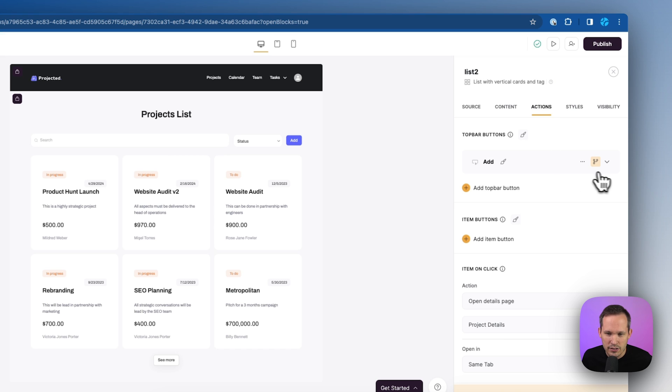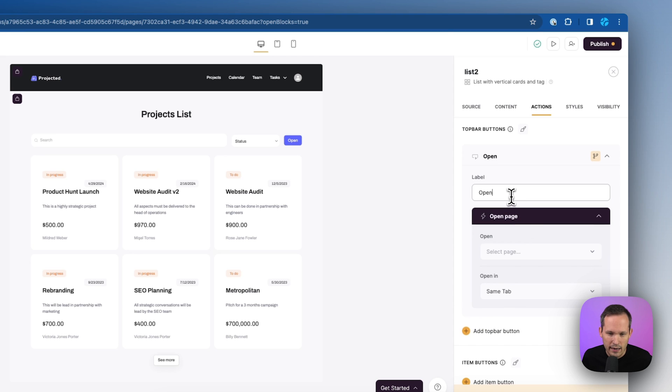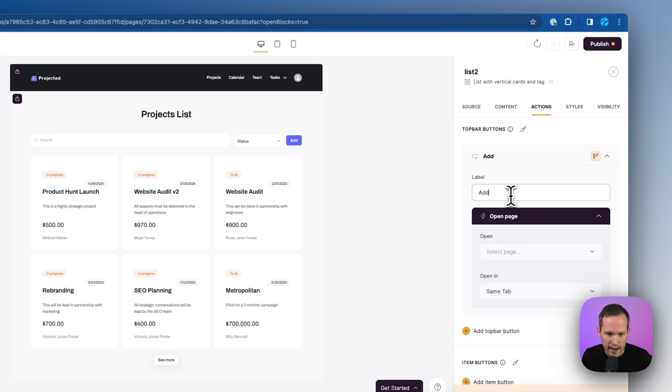Let's go to our actions here. And I'm going to actually delete this add one. And let's create a new one. We're going to open a page. And let's change that label. We'll change it to add.